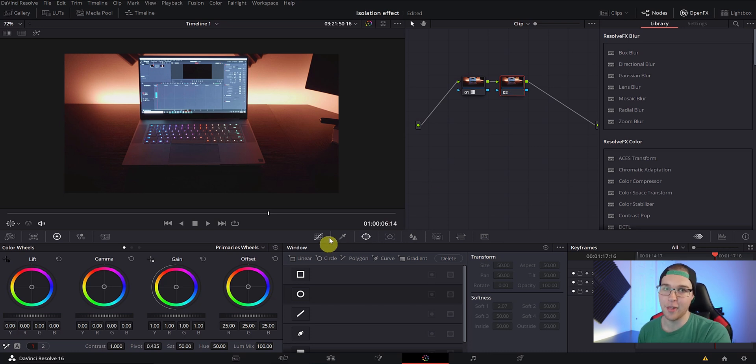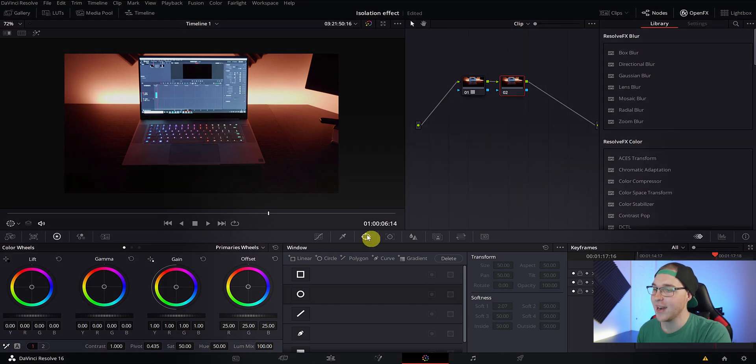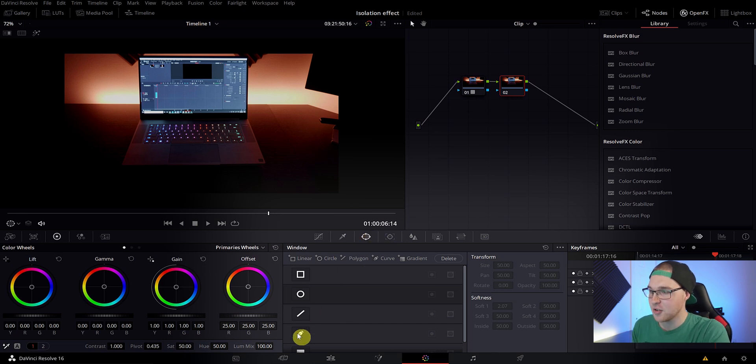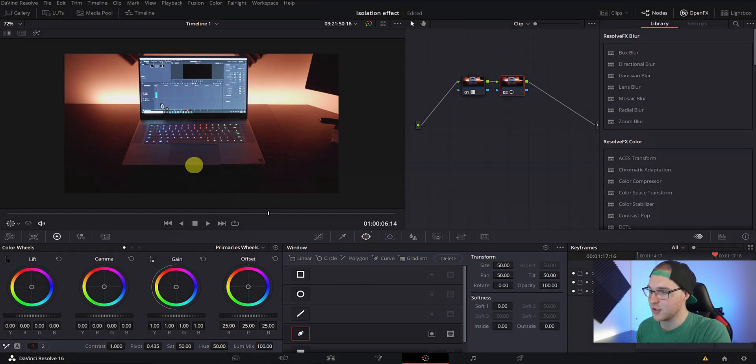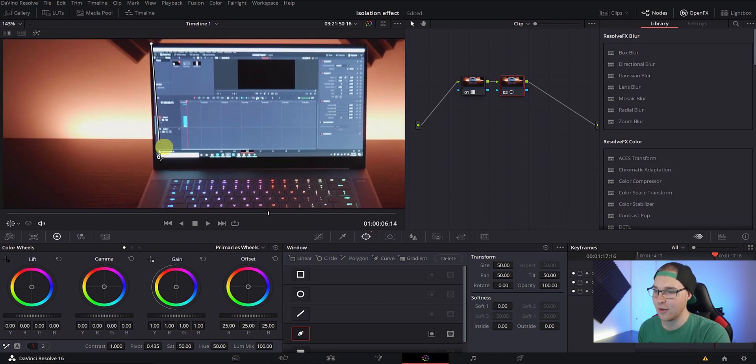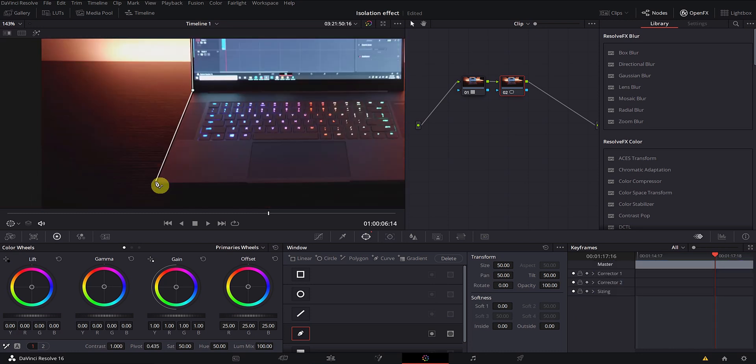So now that we got that out of the way, just go ahead and click on the window tab and select pen tool. Now just zoom in using your scroll wheel and draw a mask around the object.